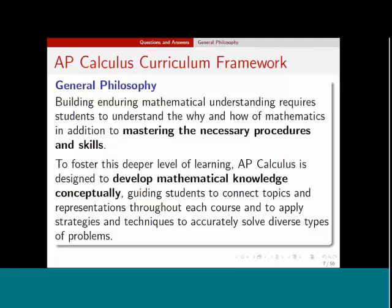I wanted to emphasize two important phrases from the general philosophy of the course as stated in the curriculum framework. First, we want students to master necessary procedures and skills — we still want students to be able to take a derivative by hand and do an indefinite integral by hand. And in addition to that, ever since calculus reform, we still want students to develop mathematical knowledge conceptually. We want students to understand concepts.